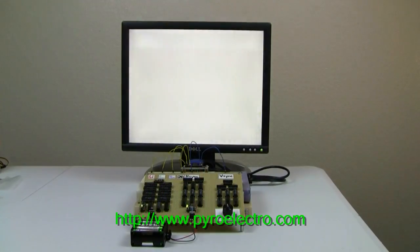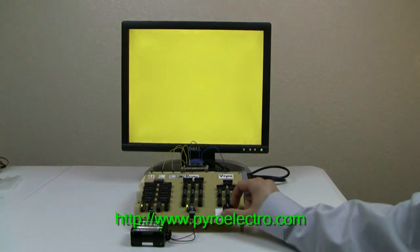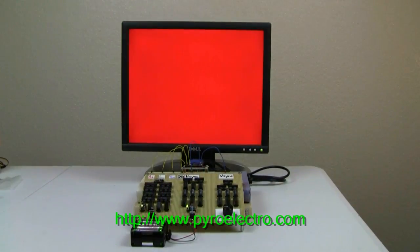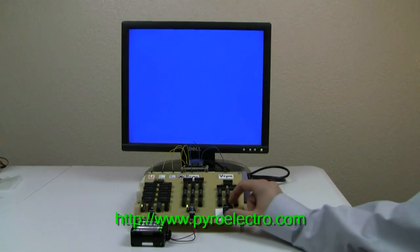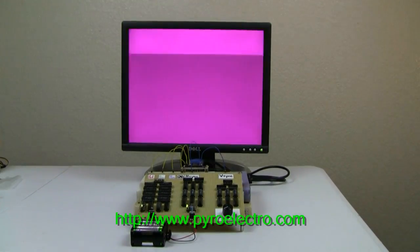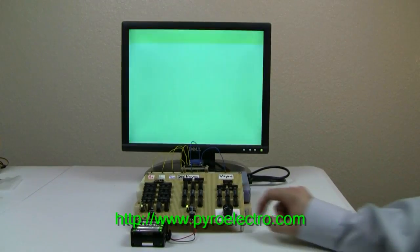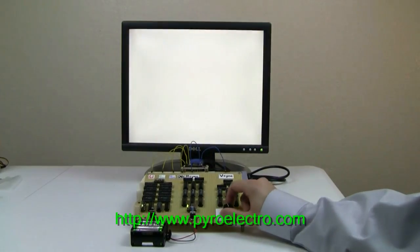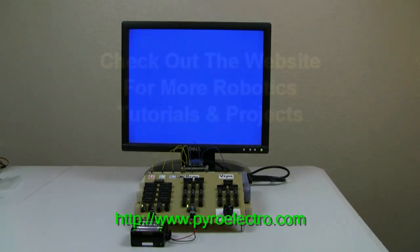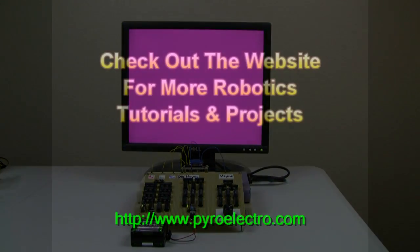For more information, please check the project link in the YouTube description or visit www.pyroelectro.com. Thank you for watching.